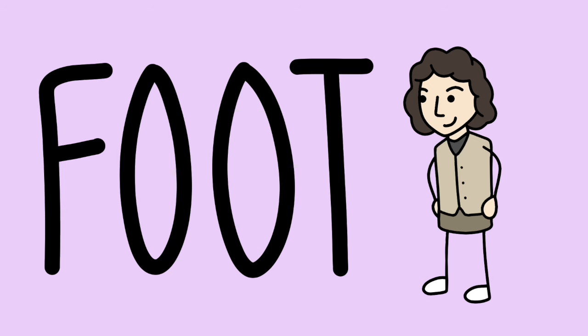That person is Philippa Foot. And we'll also look at the specific essay where the trolley problem emerged and how it relates to the issue of abortion.